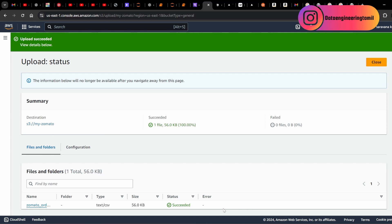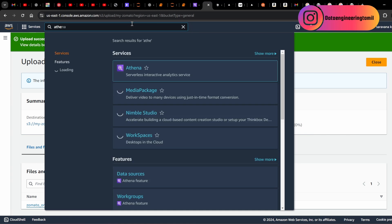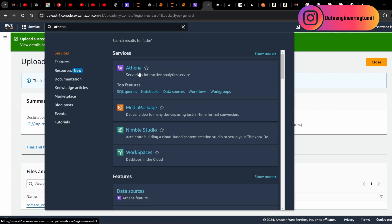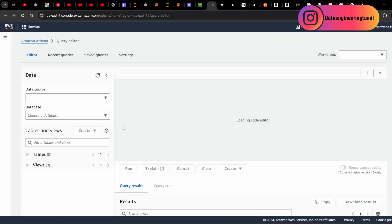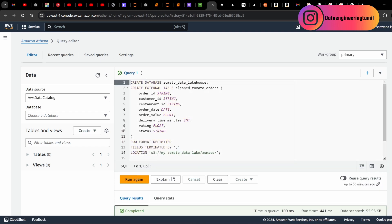Athena is a query engine — it's a service. Now we go to Athena. Just search for Athena and open it. Athena is a query engine, not a database. We store the files in S3, and Athena gives them a table structure so you can read and run queries against those files.